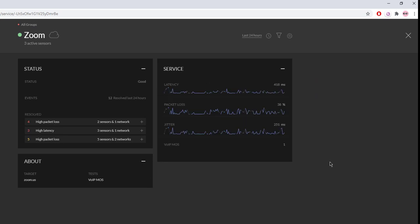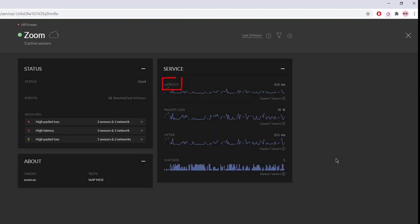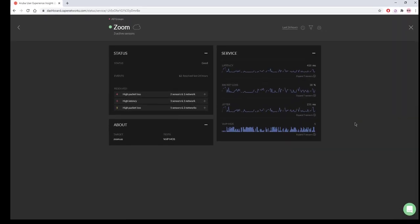We can see latency, packet loss, and jitter calculations here, and more importantly, an average MOS score in the past 24 hours here. This can be really helpful in determining the overall perceived quality of your users' voice and video communication.